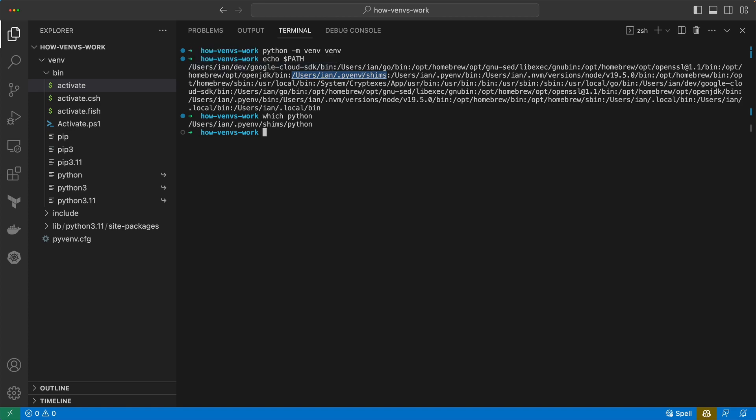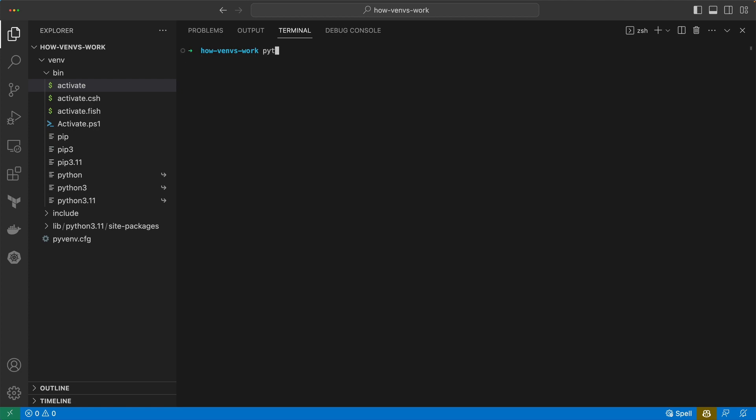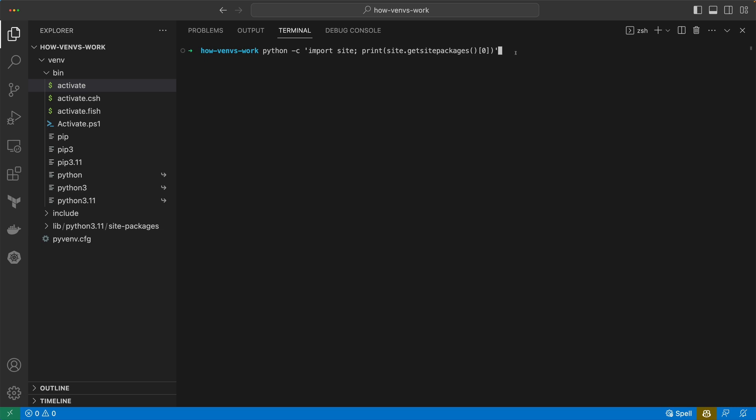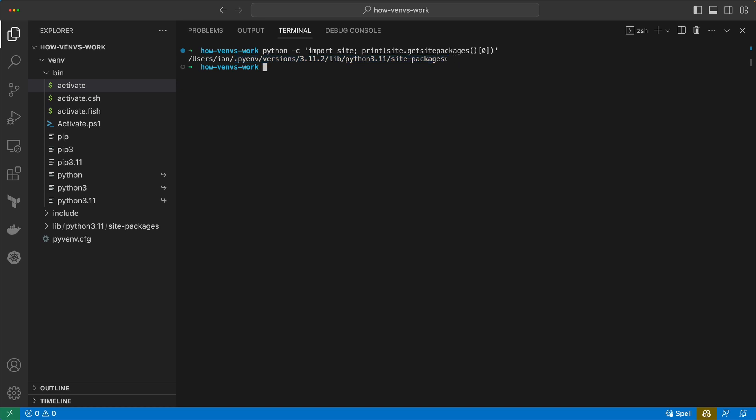If you put another folder with another Python in it earlier on in that string, that's going to get precedence over and above the one that's listed in this shim. Additionally, we can see with the Python that we're using which site-packages directory it thinks it's going to be using. If we print out the site-packages, we basically run a short script in the command line and print out the site-packages directory.